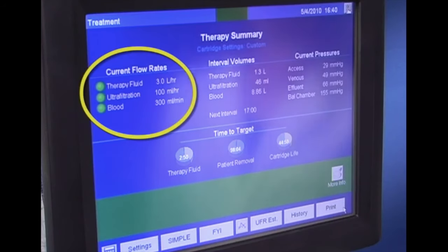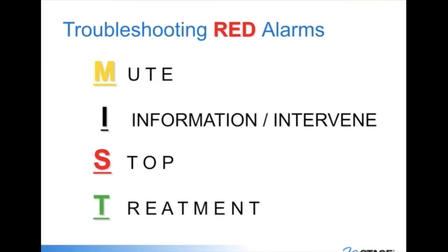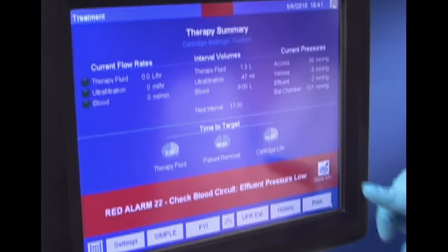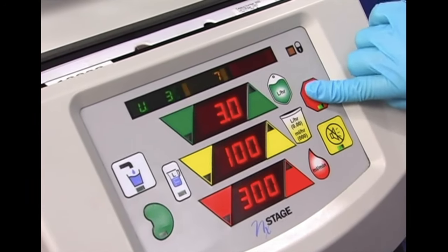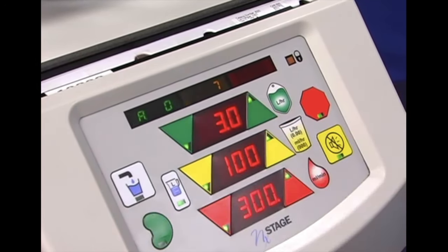Check to see if your pumps have turned on. Red alarms are indicated by a specific audible alarm sound and a red condition bar on OneView. Use the acronym MIST to resolve a red alarm: Mute, Information, Stop, Treatment. First, mute the alarm by pushing the mute button — this is the M in MIST. Click on the More Info button to get more information to resolve the alarm — this is the I in MIST. The pop-up screen contains the possible causes and corrective measures. Once the problem is corrected, push the Stop key — this is the S in MIST. Next, press the Treatment key — this is the T in MIST — to continue the therapy. Check to see if your pumps have turned on.